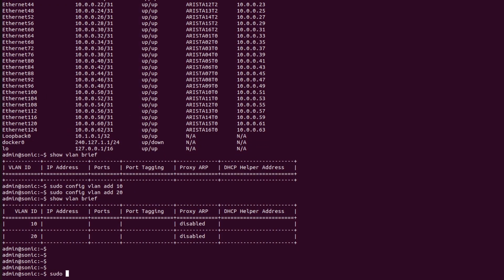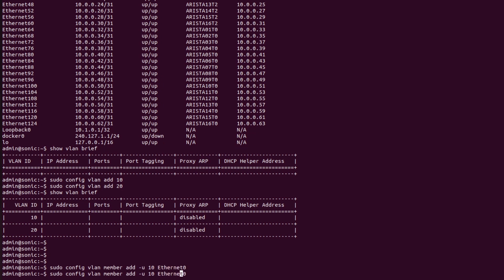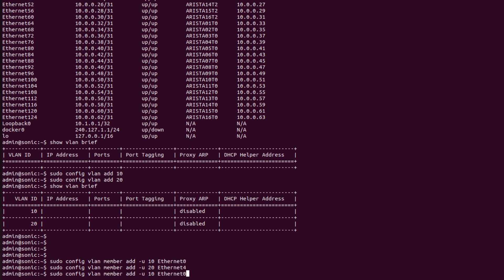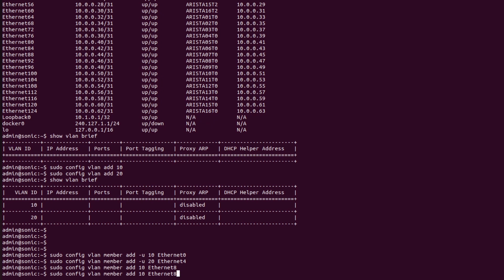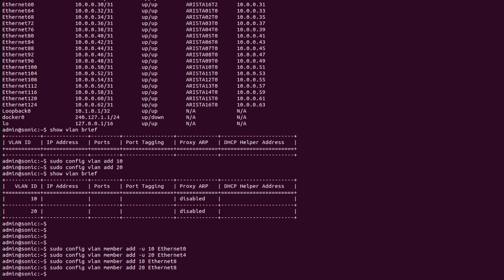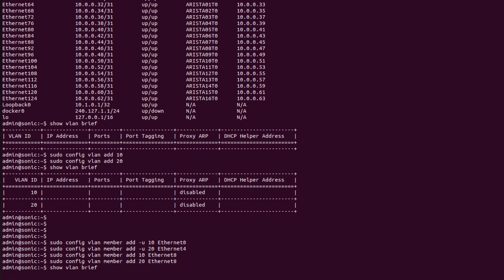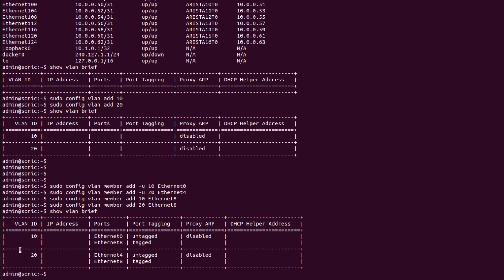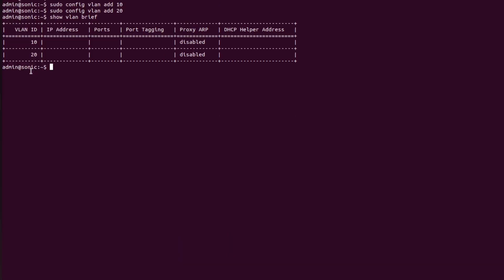I will use the command 'sudo config vlan member add -u 10 Ethernet0' (untagged). I will repeat the same command for VLAN 20 with Ethernet 4. Now I will repeat the same command without the '-u' flag for Ethernet 8 (tagged) and then for VLAN 20. I will again check the status of the VLAN table using 'show vlan brief'. All ports have been bound to their VLANs and everything is fine.